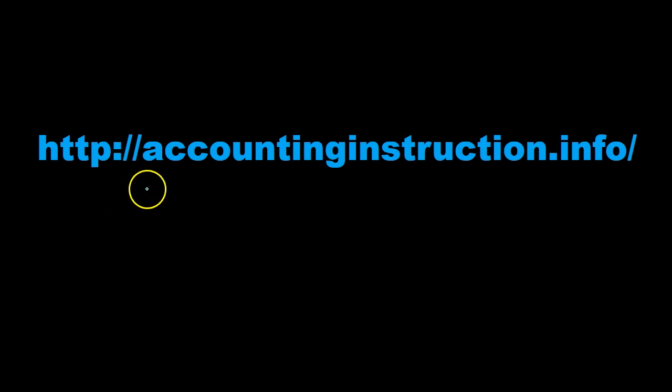For more accounting information and accounting courses visit our website at accountinginstruction.info.